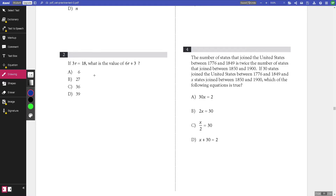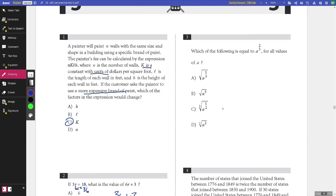Number two: if 3r equals 18, what is the value of 6r plus 3? We can get 6r by multiplying the equation by 2 on both sides, giving 6r equals 36. Substituting, we get 36 plus 3, and the answer is G: 39.